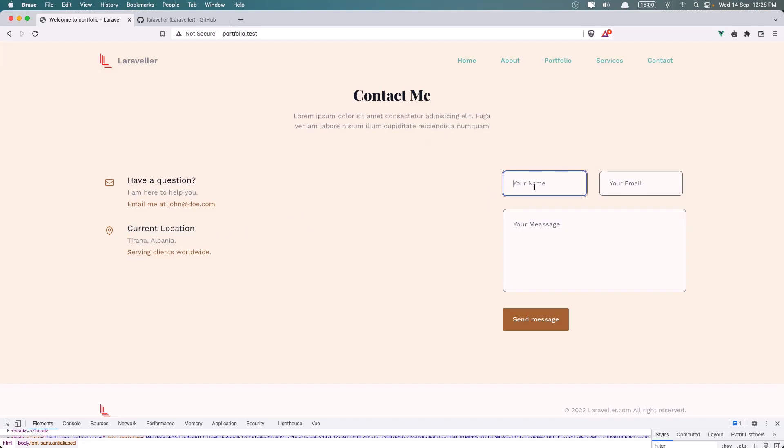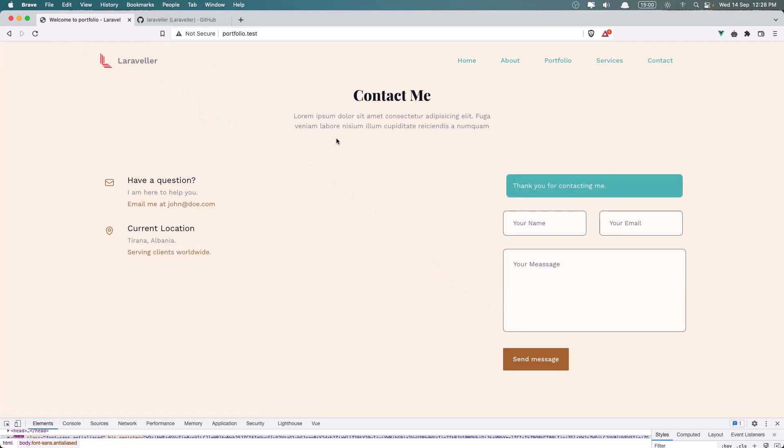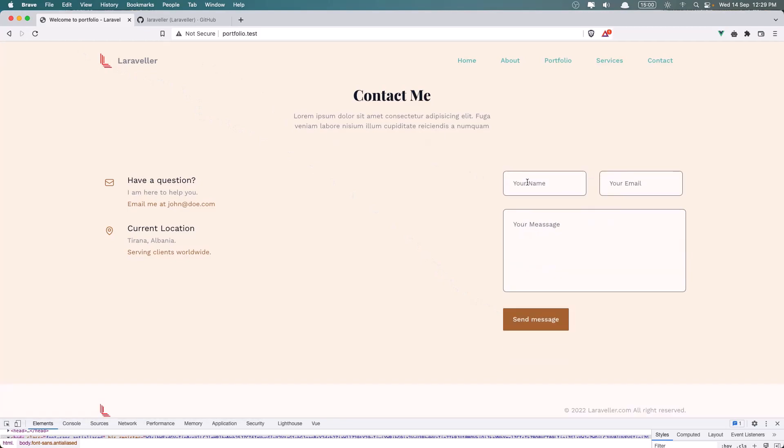So let's say for example Test and Test at Test.com and just something here. And as you can see we have this Thank You, and it's going to disappear after 2 seconds. You can add what time you want.